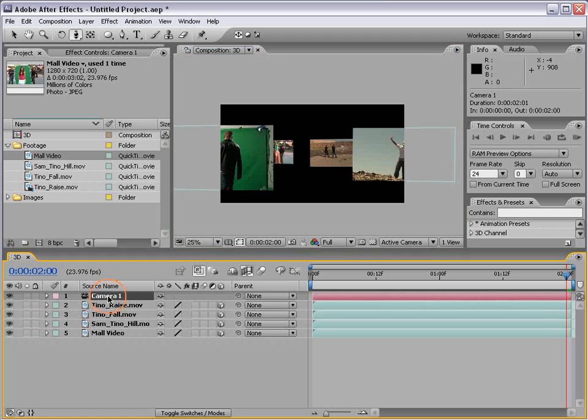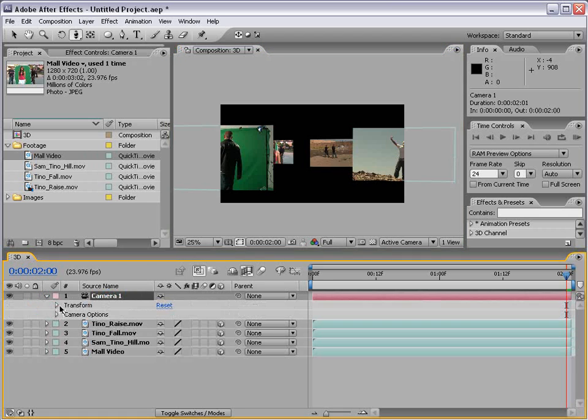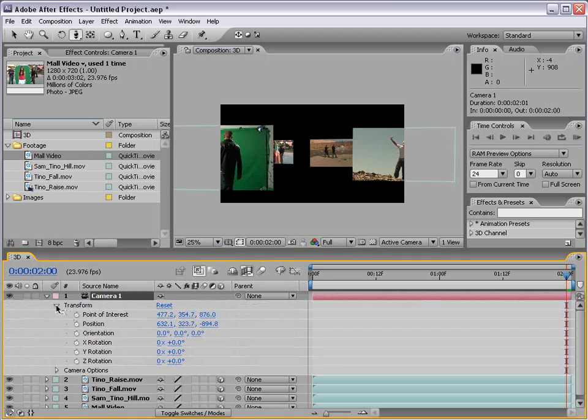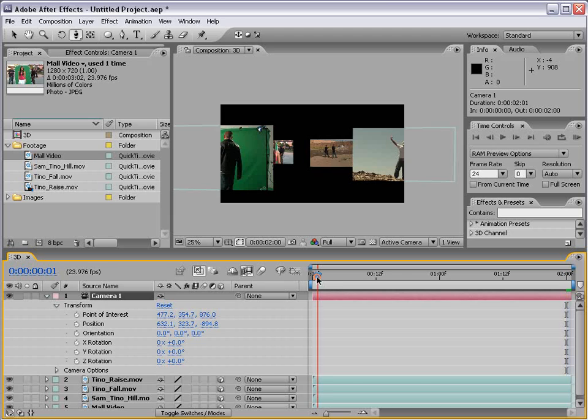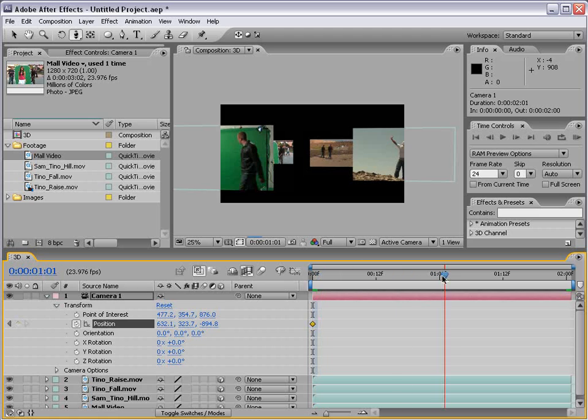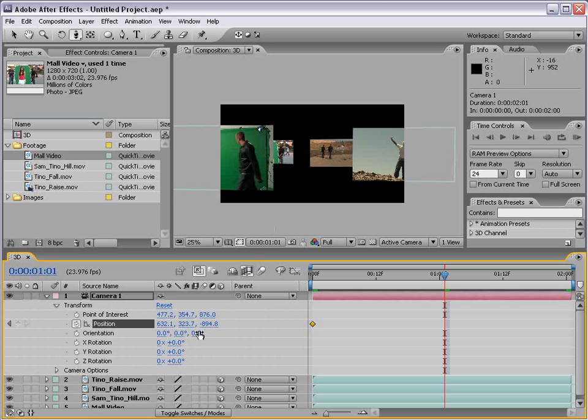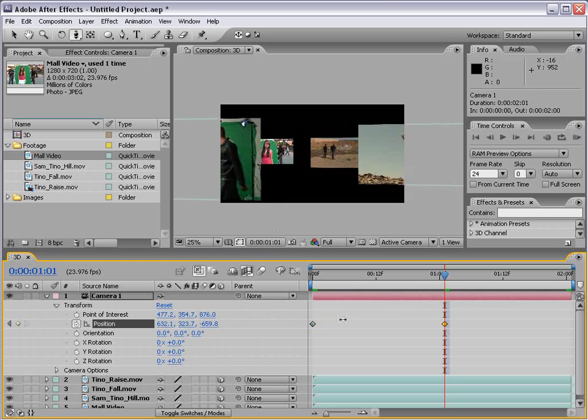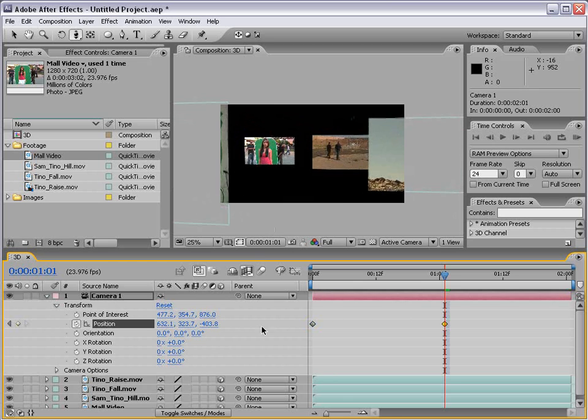For example, if we go to the camera, bring down the transform properties. We can keyframe the position of the camera. Go to the beginning here. Set the stopwatch for the position. Move forward. And then X, Y, Z. Z meaning forward and back. And we can move the Z to a higher value.